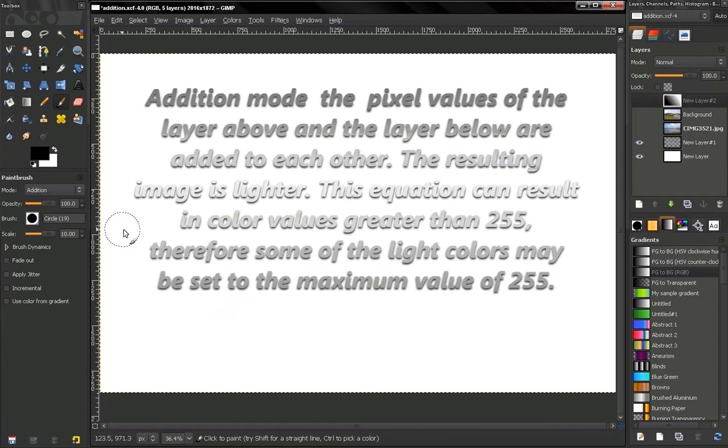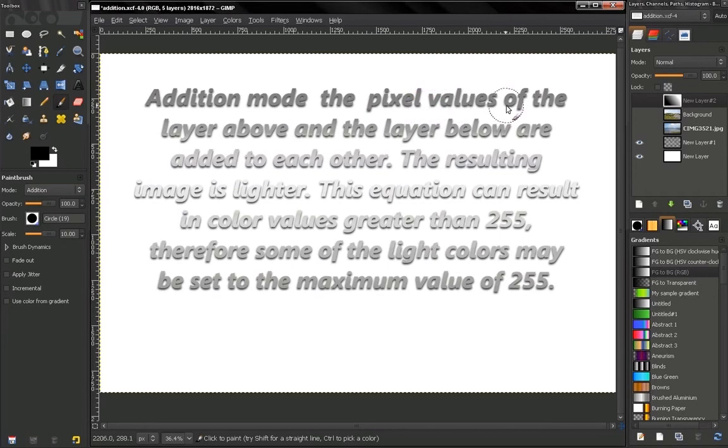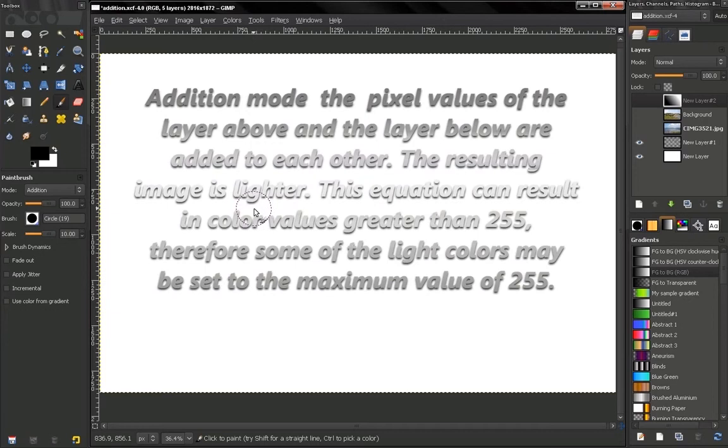Hi, we continue with addition mode. Now in this mode the pixel values of the layer above and the layer below are added to each other. The resulting image is lighter.